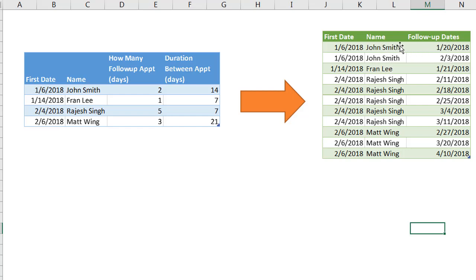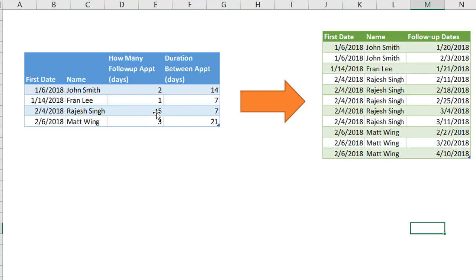So you see John Smith should only have two and the duration is 14 days in between. So we have 14 days in between these two dates. Fran has only got one. We see this particular person, Rajesh, has five follow-ups. So you can see there's five instances or five records here and each of them are spaced out seven days.